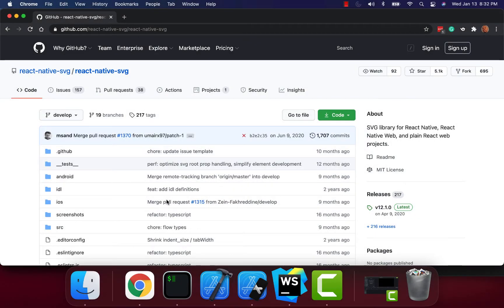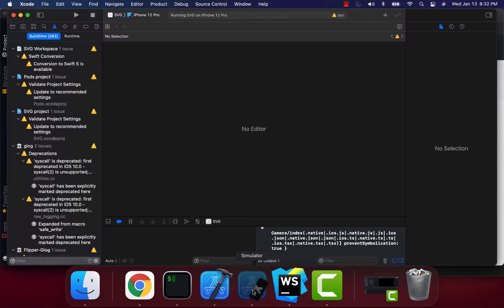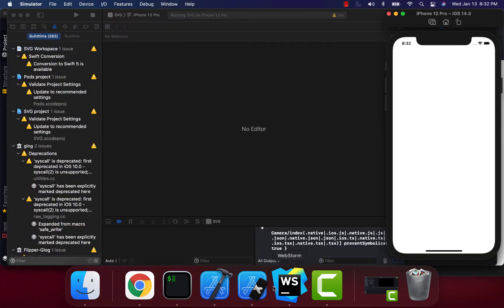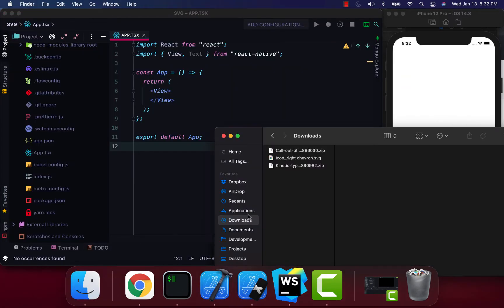Hey what's up geeks, Duran here. In this video I'm going to show you how to add SVG images to your React Native projects. The library that I use for this is called react-native-svg. I'm going to go to our project now. In my downloads folder I actually have an SVG.